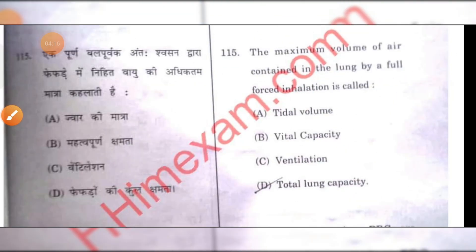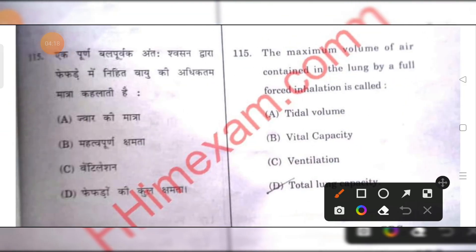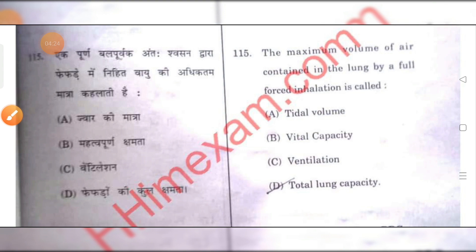The maximum volume of air contained in the lungs by a full forced inhalation is total lung capacity. D is the right answer.